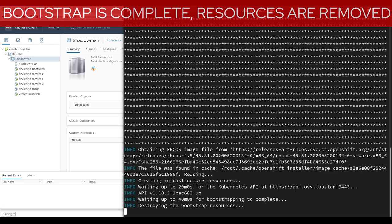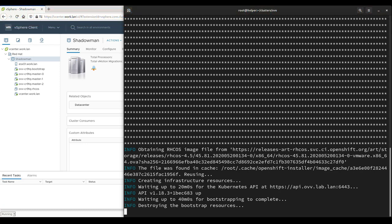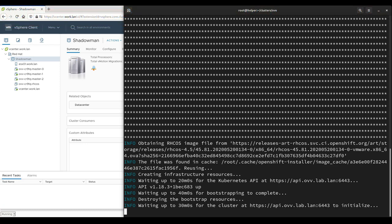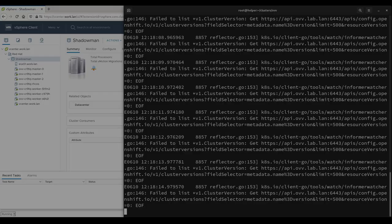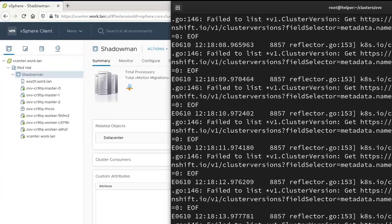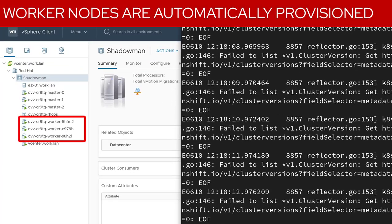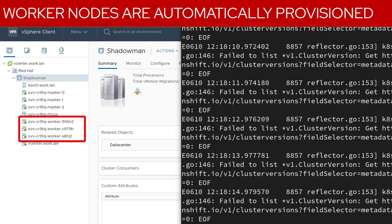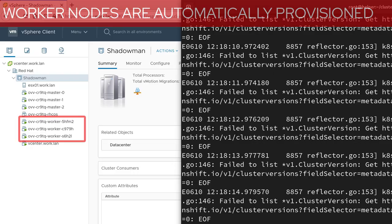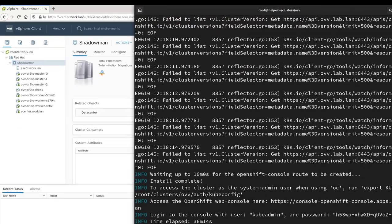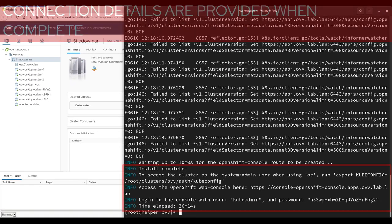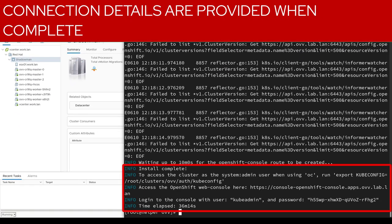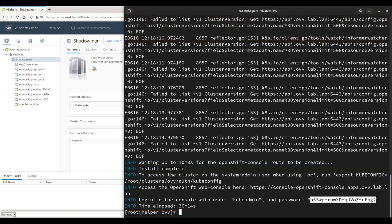The control plane will now create worker nodes using the same template as before and complete the OpenShift installation process. This will take a few minutes, so we will skip ahead. When the install process has completed, we can see in vCenter that the worker nodes have been successfully created. Using the console URL and kubeadmin password provided by OpenShift install, we will connect to the OpenShift cluster's administrator console.